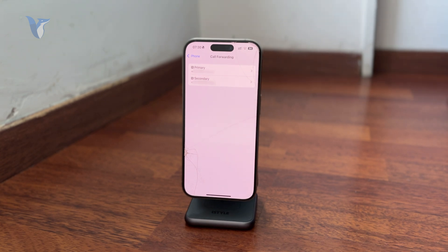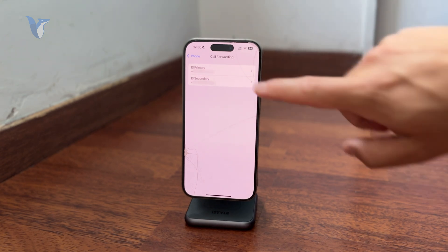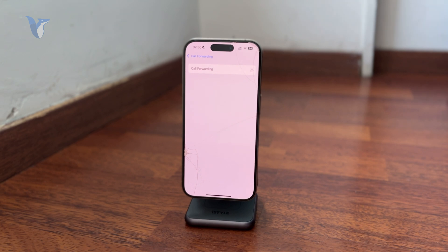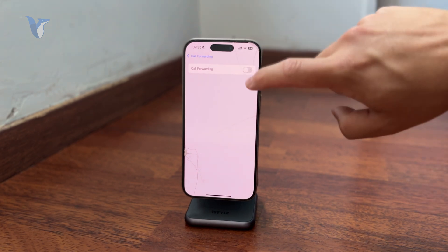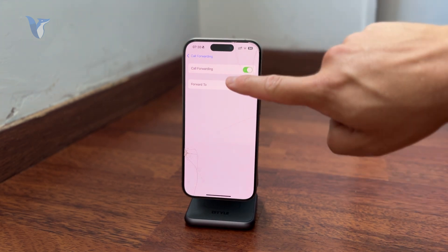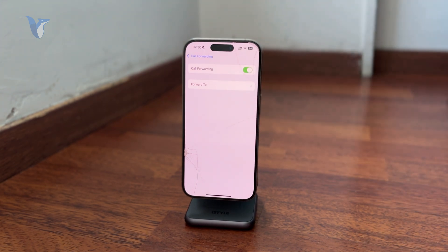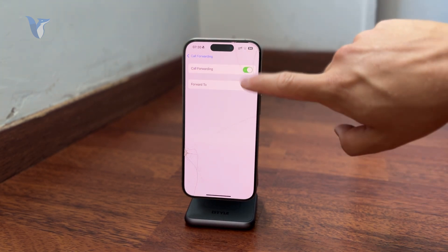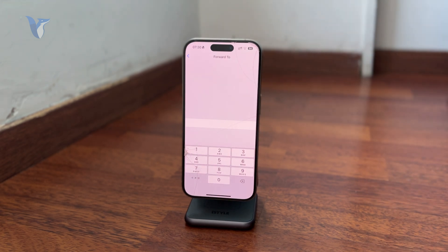Tap on that and then you can enable it. When you turn it on you will have the ability to perform some additional things — you'll be able to add some numbers and some forwarding options right there. You can see that it is kind of useful because you can click on Forward To.